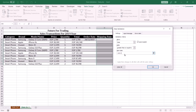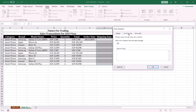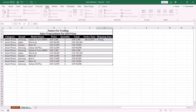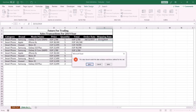If you want to display an input message when the user clicks the cell, select Input Message. If the end user enters wrong data, you can display an alert message using Error Alert. Press OK. Now if the end user enters wrong data, Excel will prevent the user from entering it.